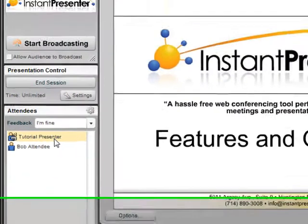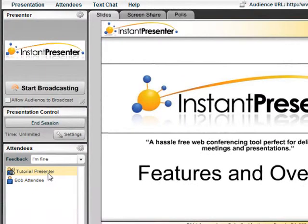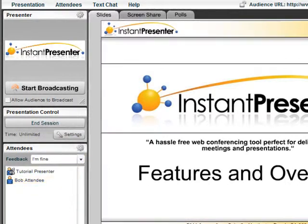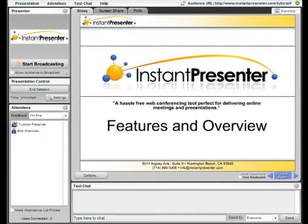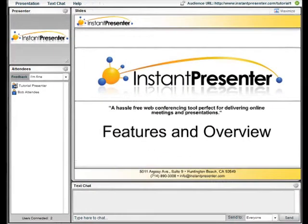The current speaker has access to different presentation tabs: the Slides tab, Screen Sharing, and Polling tab. Bob, who is an attendee, has a slightly different view — he can only see which slide the presenter has up at the time.